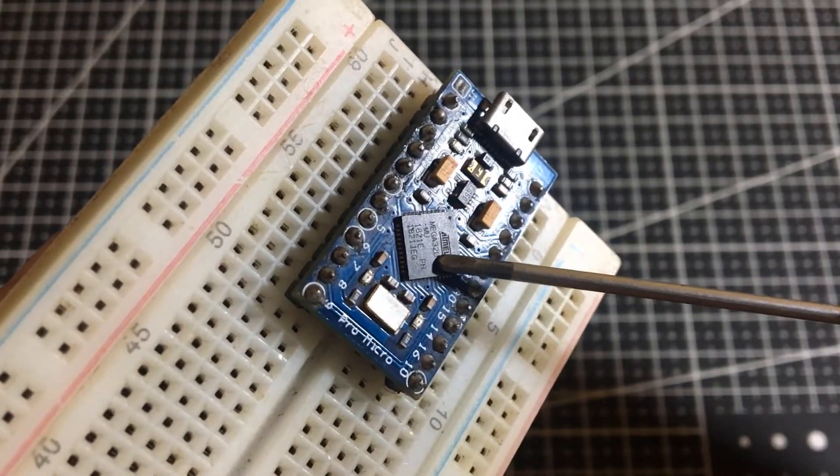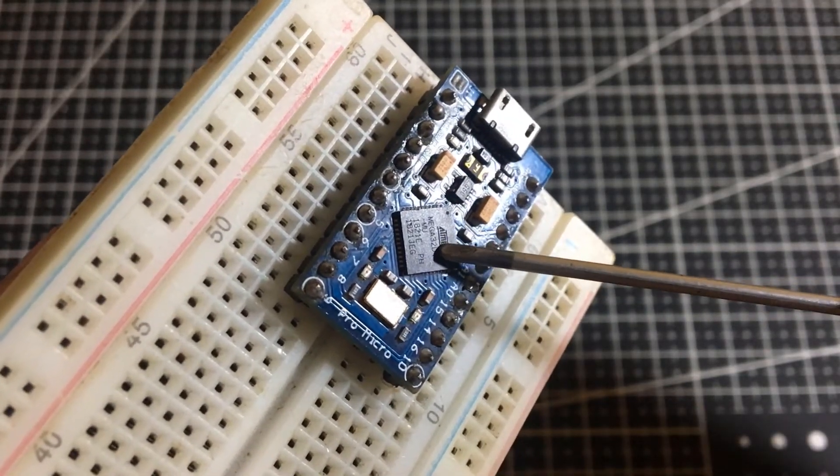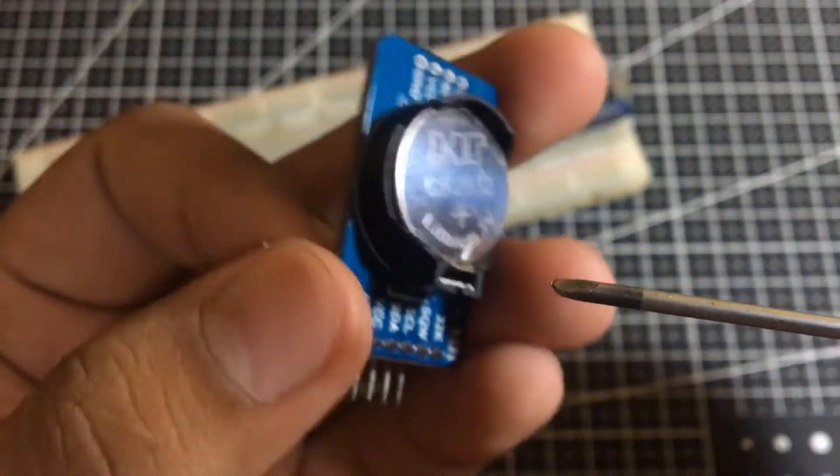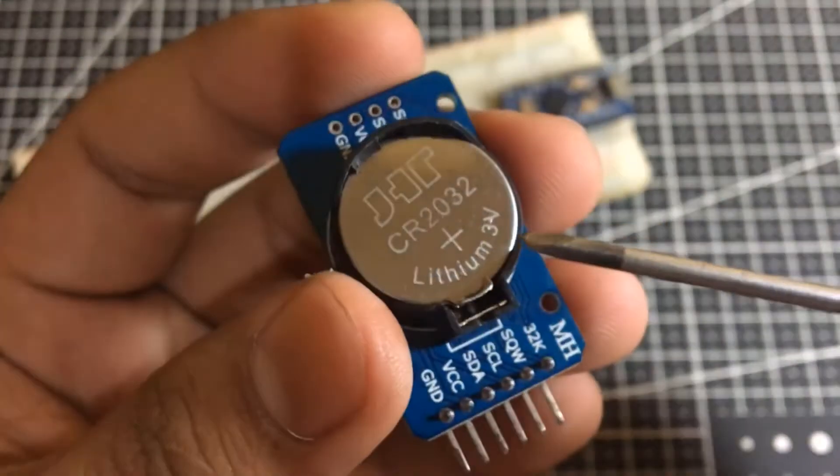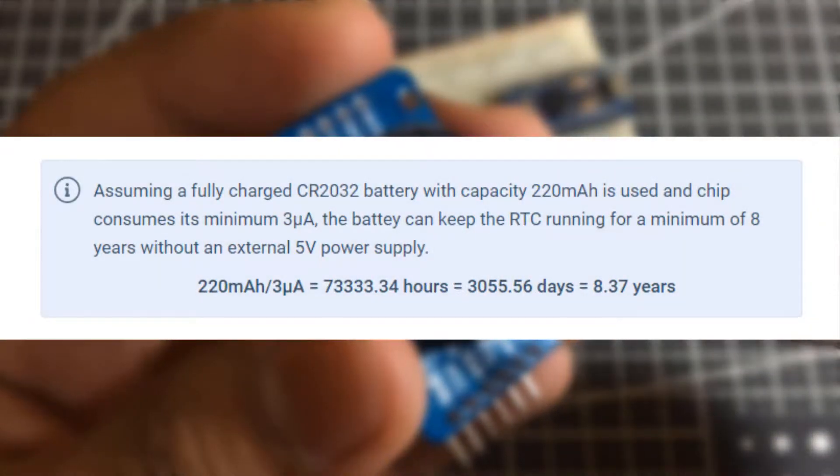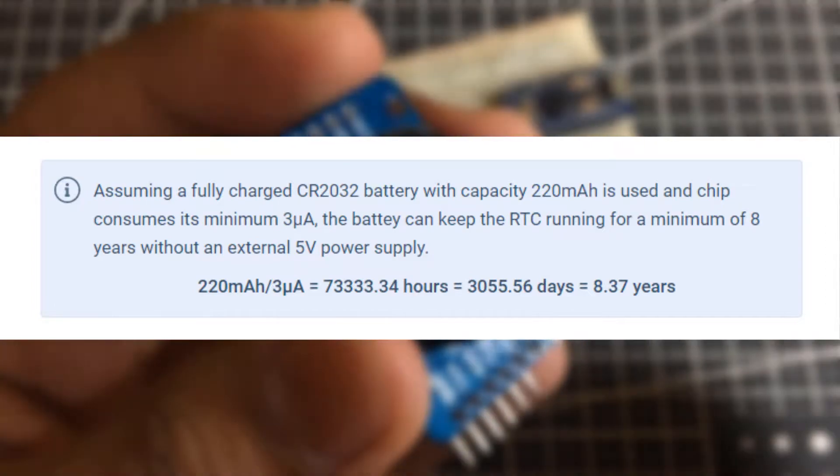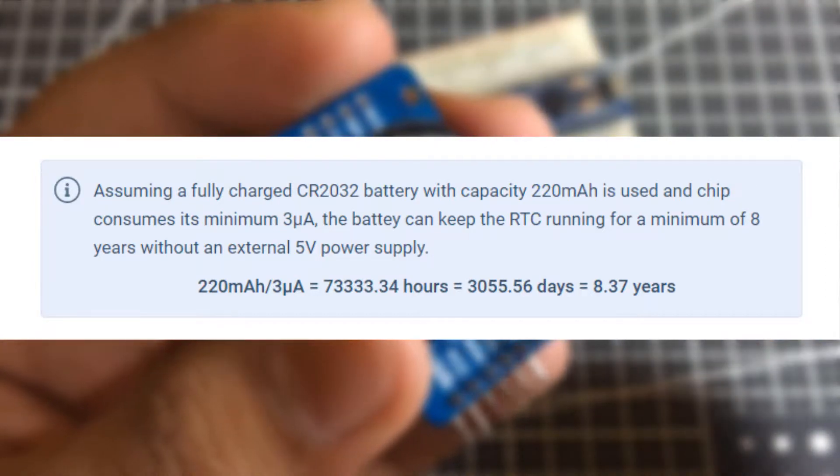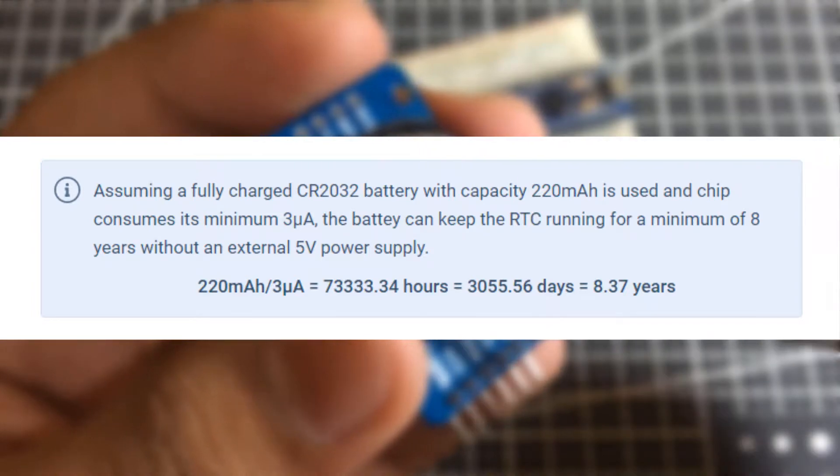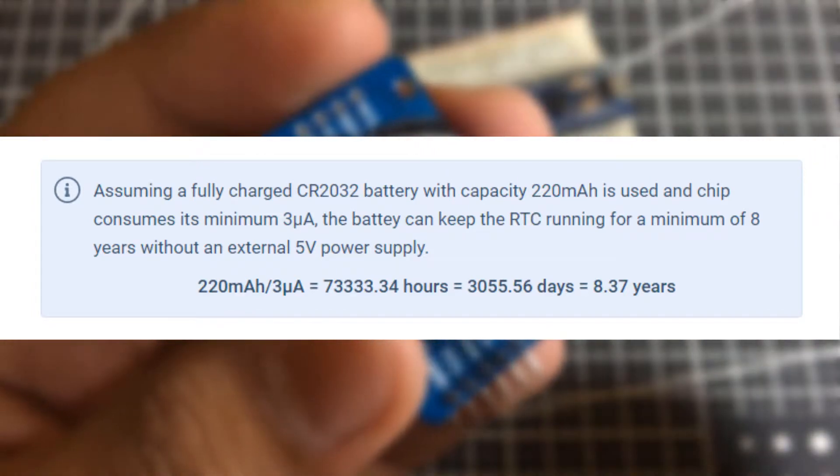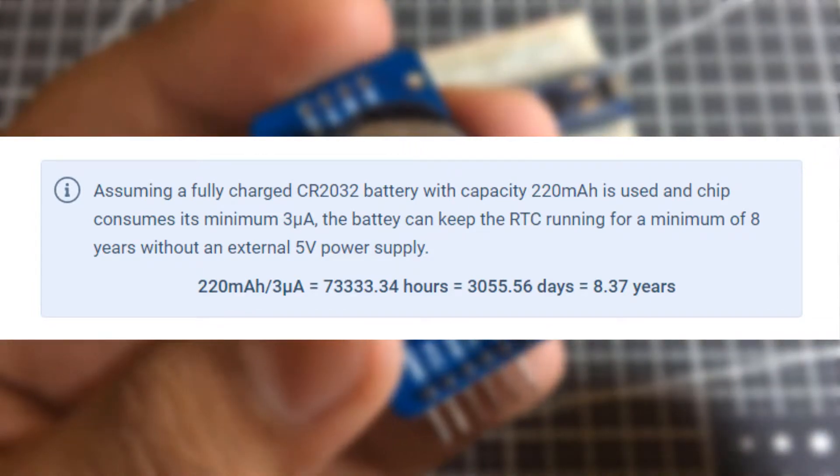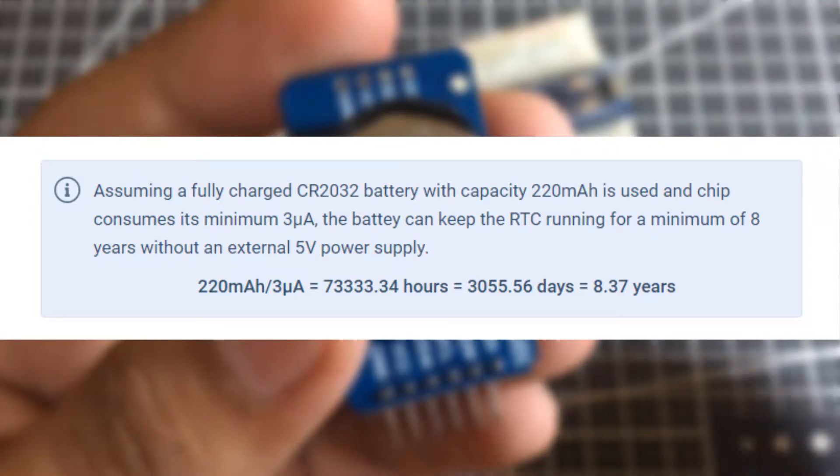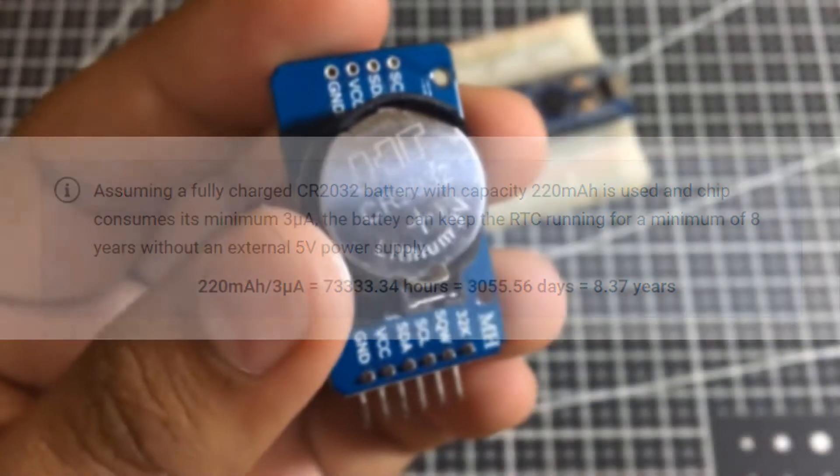Your microcontroller can still keep track of the time. Assuming a fully charged CR2032 battery with a capacity of 220 mAh is used and chip consumes a minimum 3 µA, the battery can keep the RTC running for a minimum of 8 years without an external 5V supply.